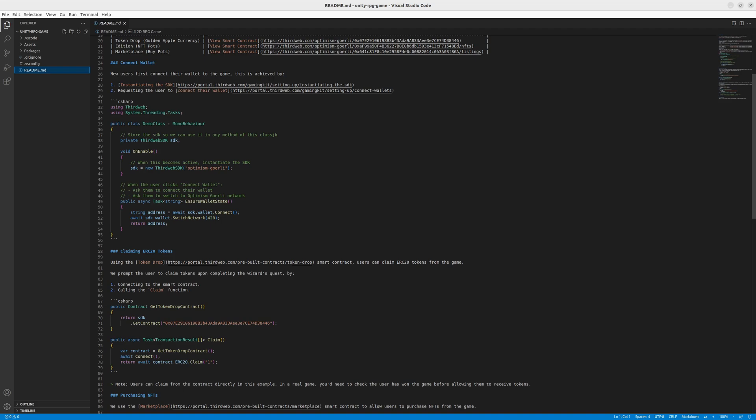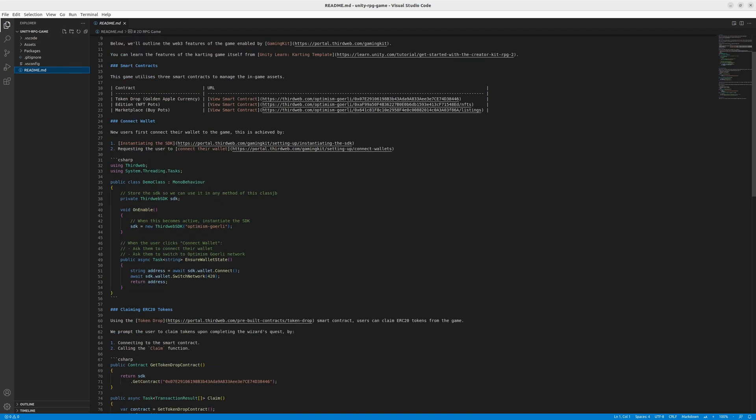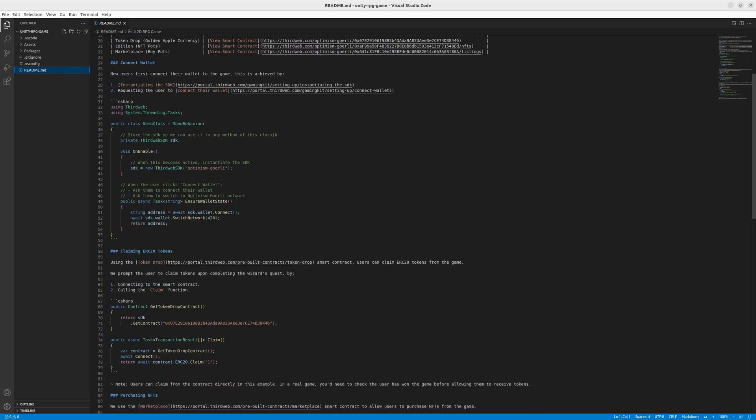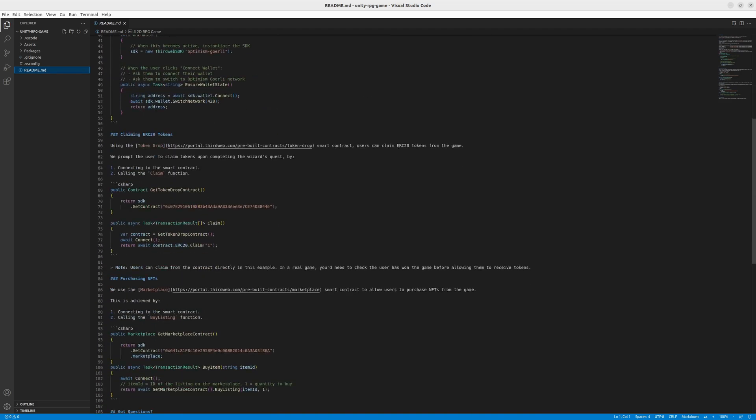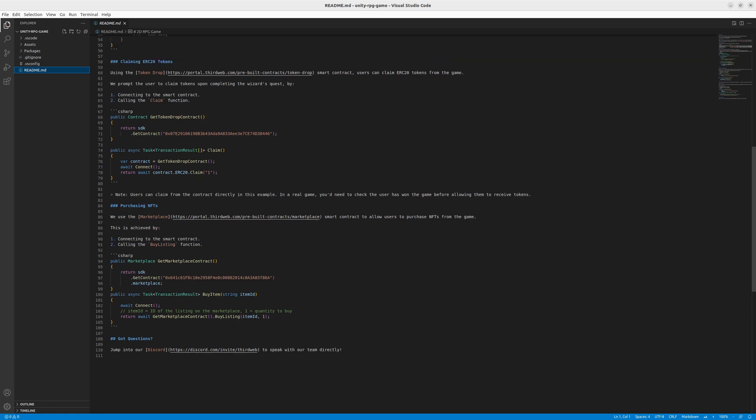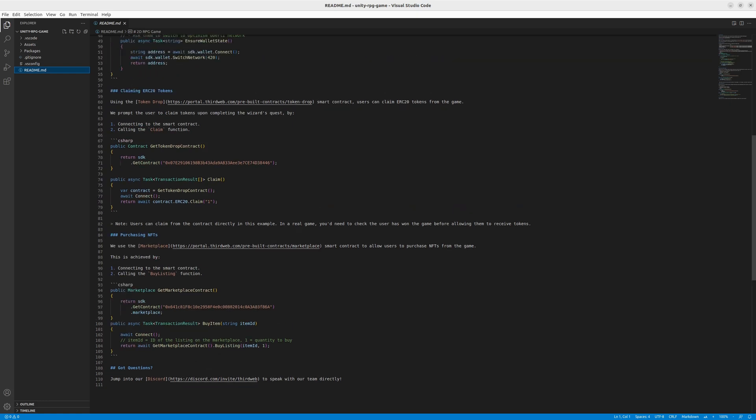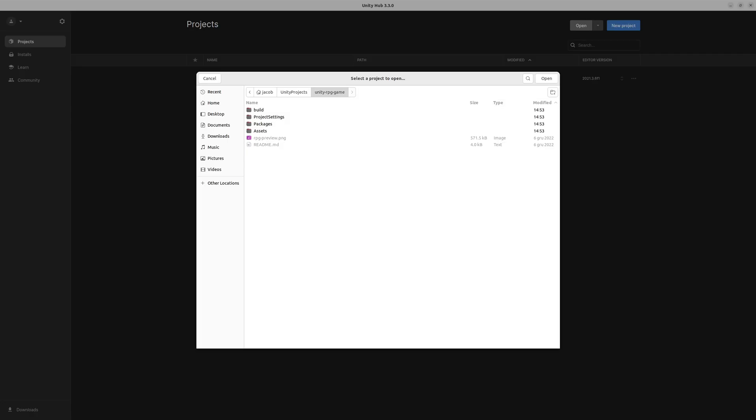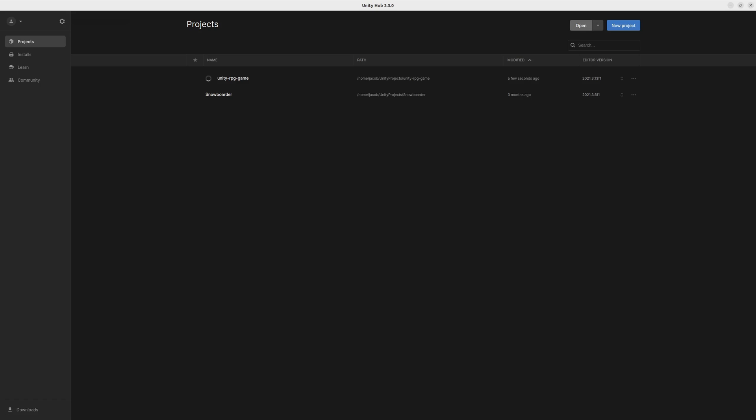As you can see, it's mostly documentation about connecting wallets, claiming tokens, purchasing NFTs, which are like items in this game. So now let's open the project in Unity. And here, what you need to do is find the folder and open it using the open function and wait for a bit.